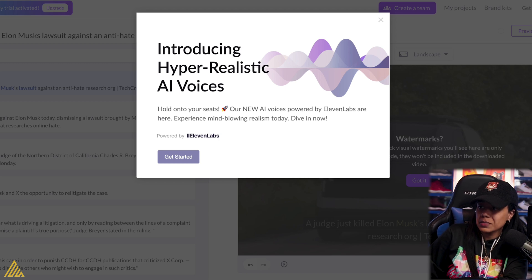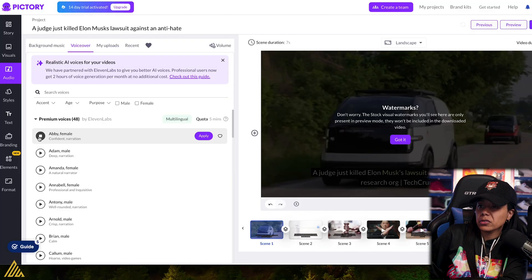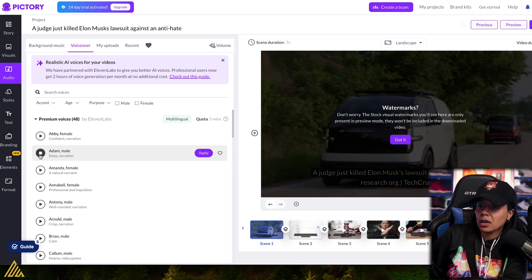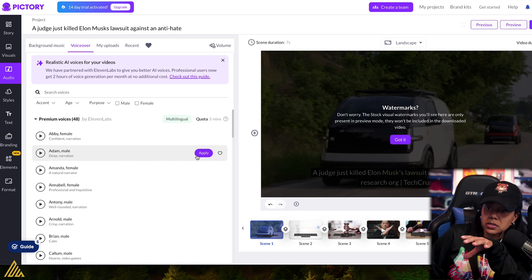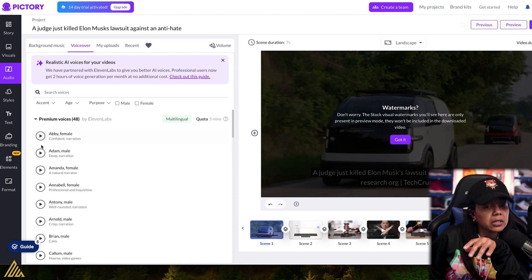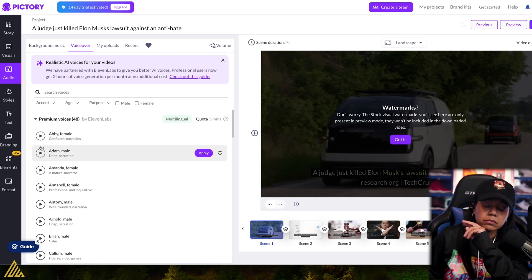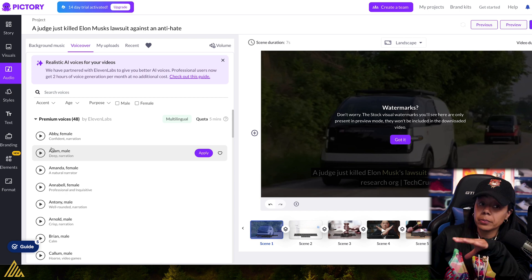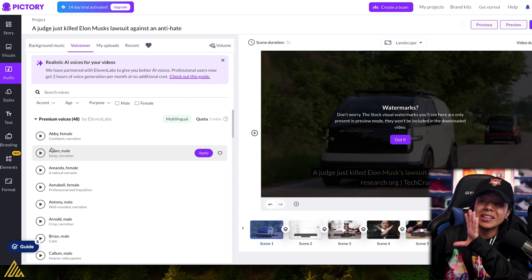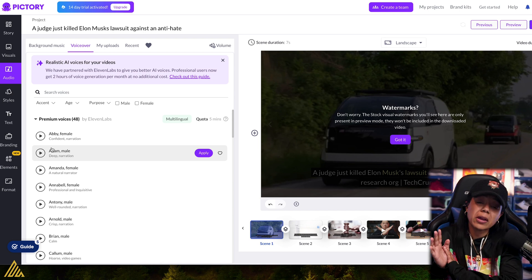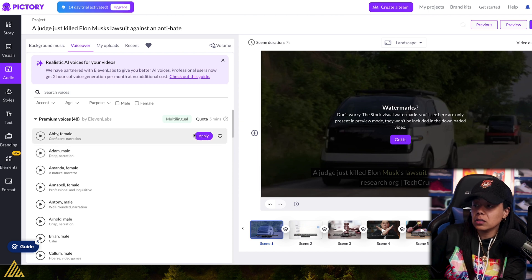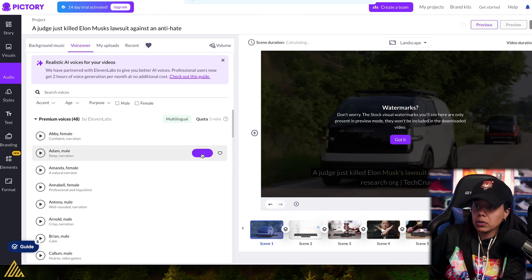Experience mind-blowing realism today. Dive in. 'The only thing to do with good advice is to pass it on. It is never of any use. Allow the world to live as it chooses and allow yourself to live as you choose.' So that voice — the Adam voice — I don't know how many of y'all have heard that voice on TikTok and Instagram. Type 1 if you've heard it. That's one of the most popular AI voices right now, and it actually works in no matter what niche you're in. So I'm actually going to use that one. Apply.